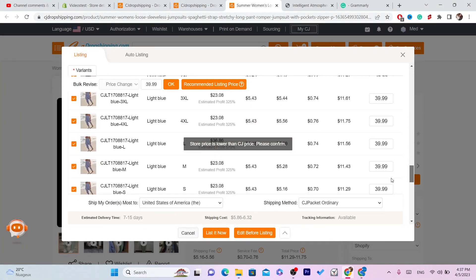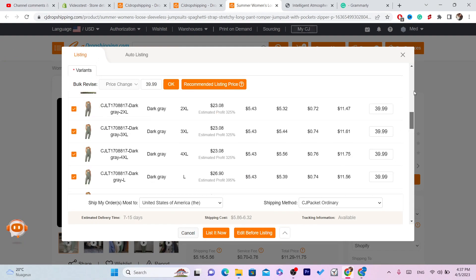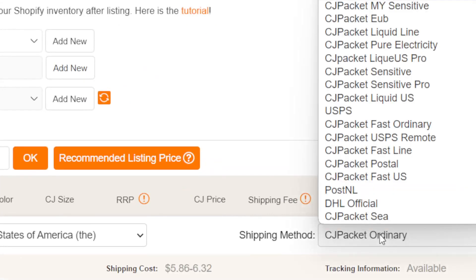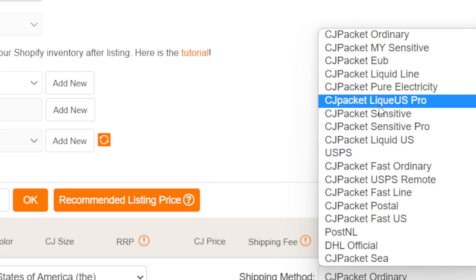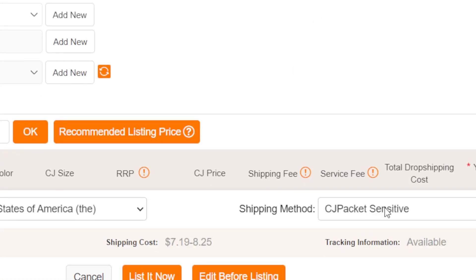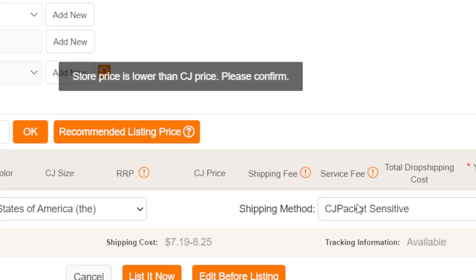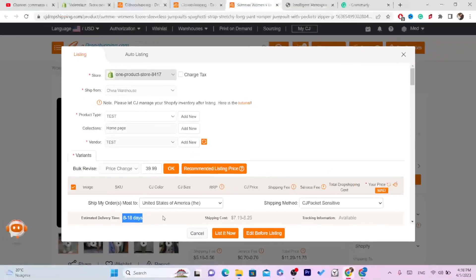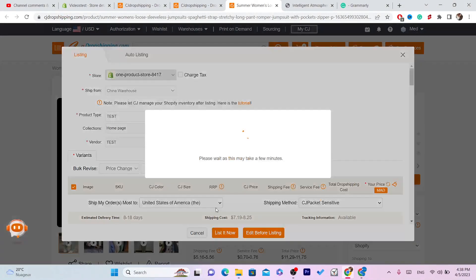Before you click List It Now, click on CG Ordinary Shipping Method and select CG Packet Sensitive. This is a very fast shipping option at 8 to 18 days, which is really good. Then click List It Now.